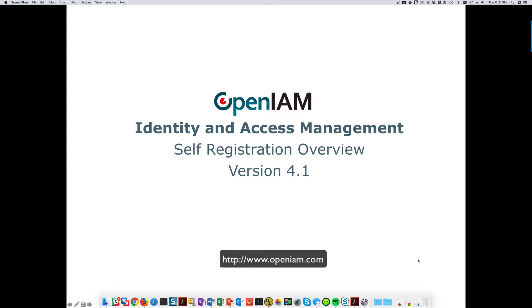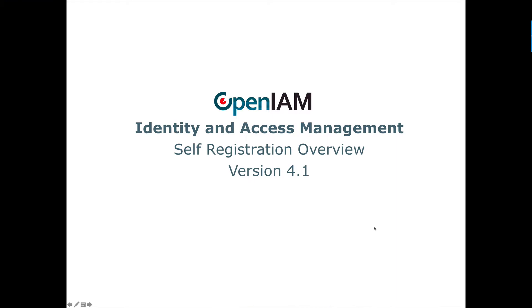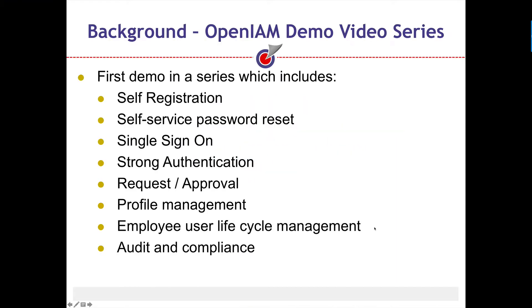Welcome to the self-registration demo in version 4.1 of the OpenAM Identity and Access Management Solution. This is the first video in an eight-part series which covers common use cases ranging from self-service password reset and SSO to access request and profile management.